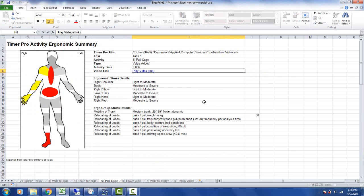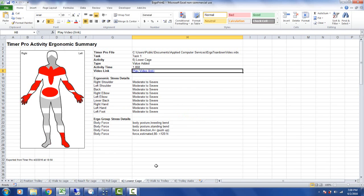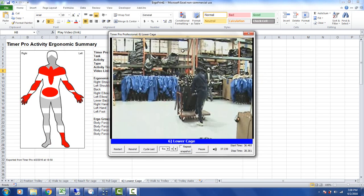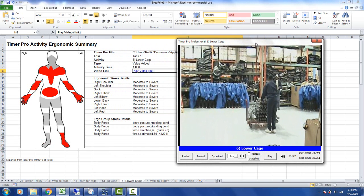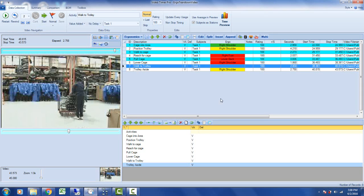The user receiving it takes that information and puts it into the same folder. Be sure to put the Excel workbook and the videos in the same folder, and anyone who has Excel will be able to open up the Excel sheet and play the videos directly back from Excel without having Timer Pro.